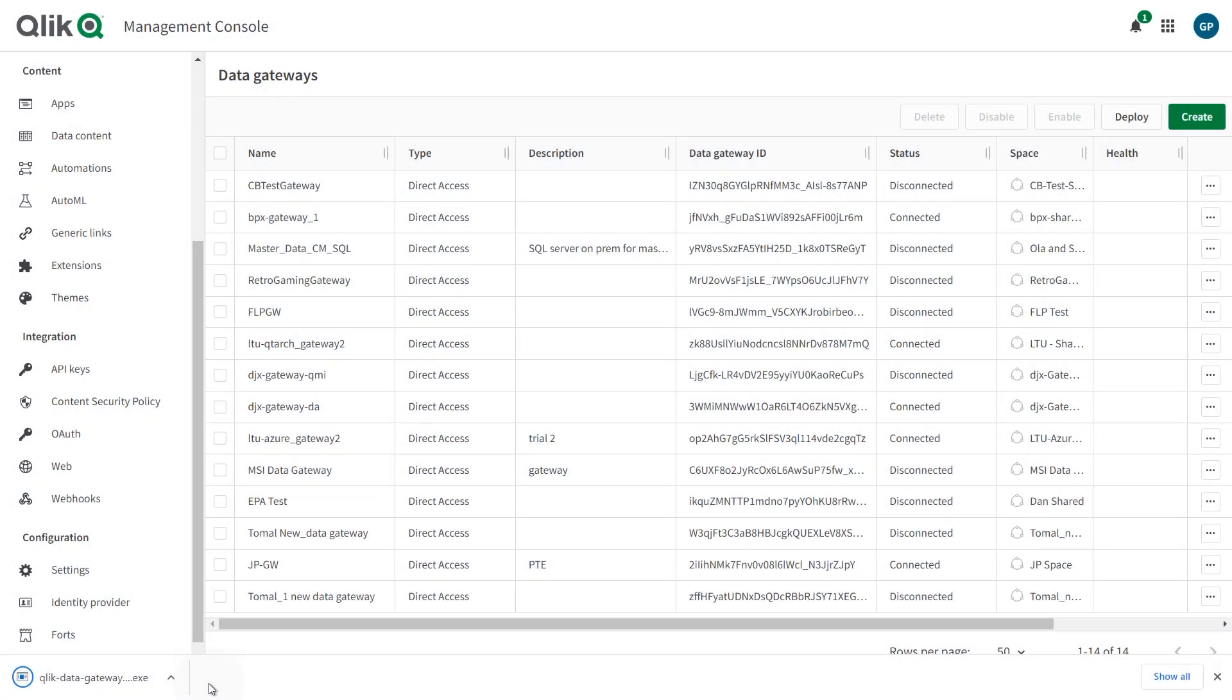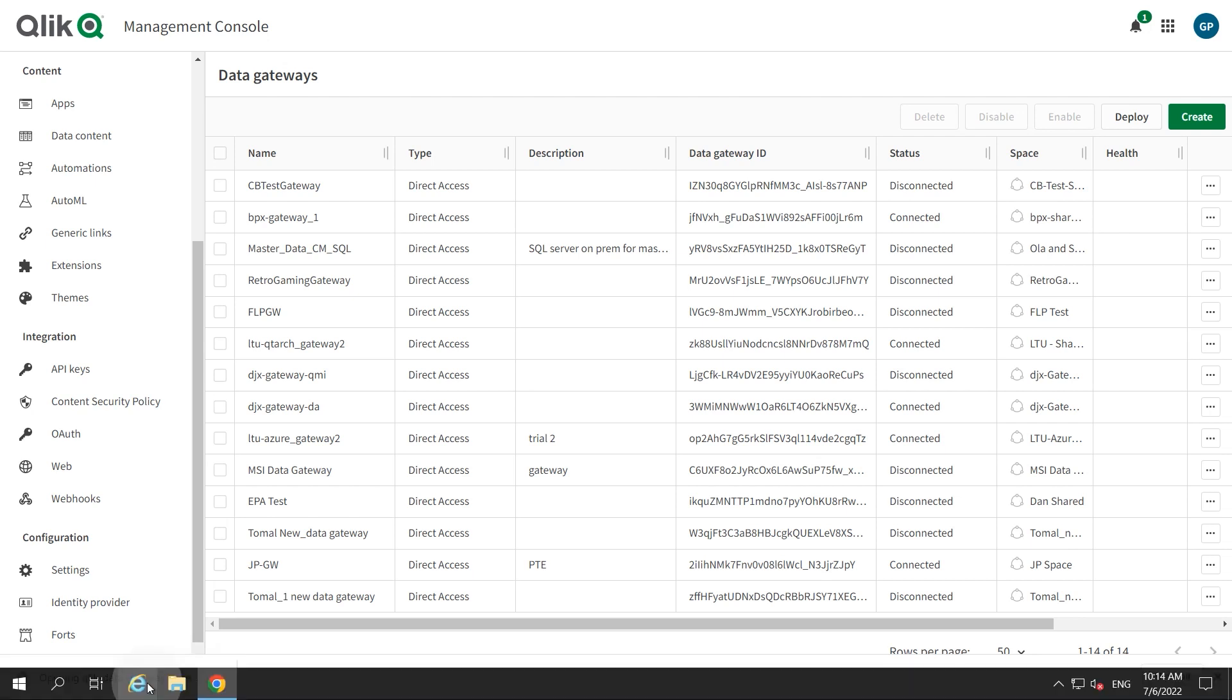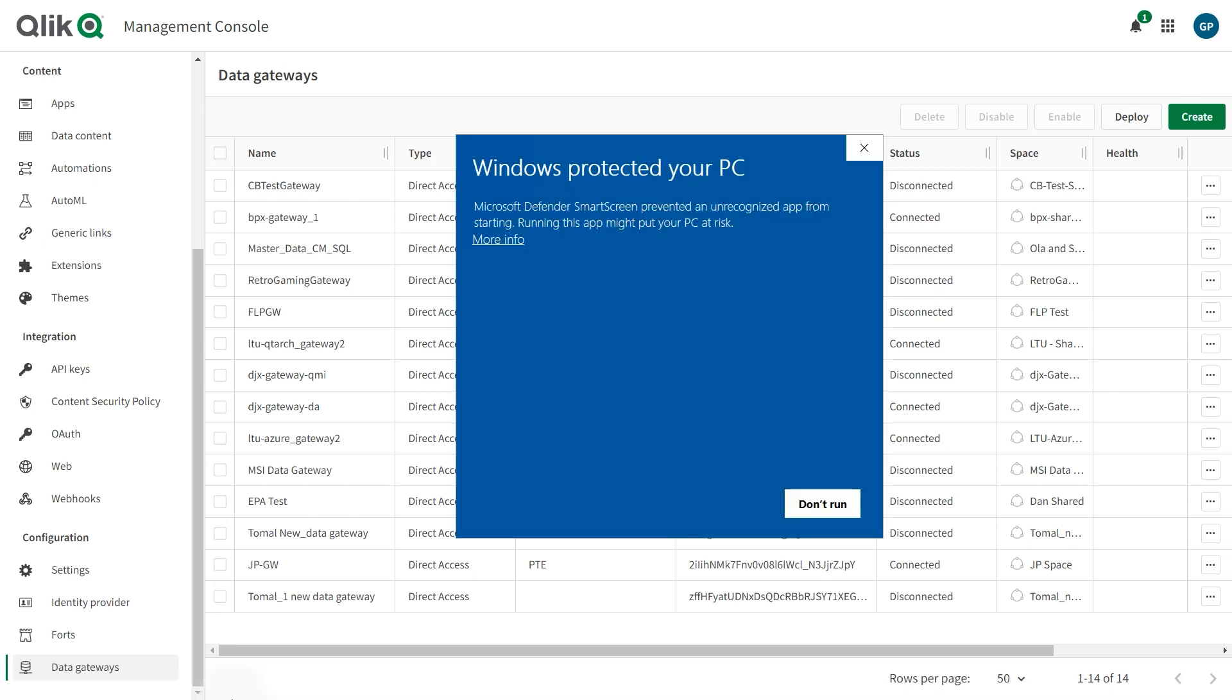When the download is complete, copy the setup file to a Windows Server machine behind the firewall, as close as possible to your data sources. Make sure the machine can communicate with Qlik Cloud and with your data sources. As this is a Windows Server machine, we will run the installation on this machine.